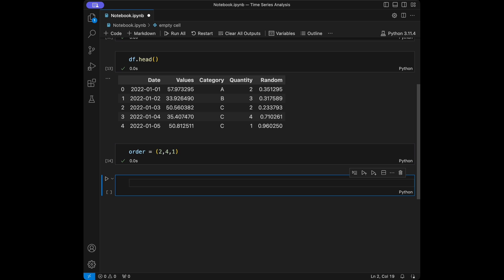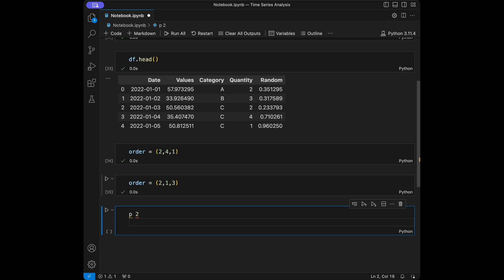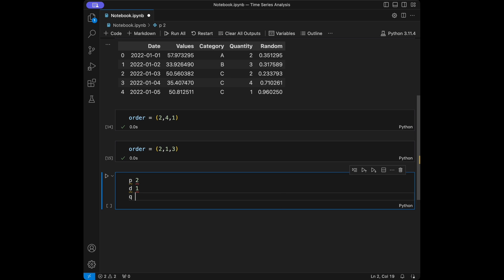For example, with an order of 2, 1, 3: P is 2, meaning we use the two previous time points for autoregression. D is 1, meaning we perform differencing once to make the time series stationary. Q is 3, meaning we consider three lagged forecast errors for the moving average component. Choosing appropriate values for P, D, Q is crucial for the ARIMA model's effectiveness.